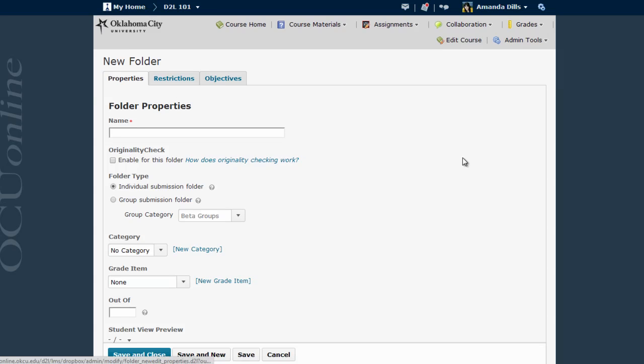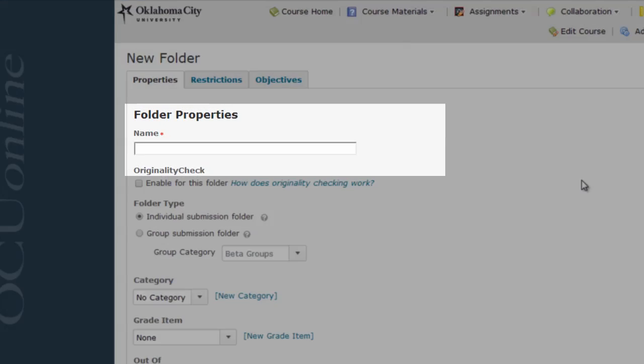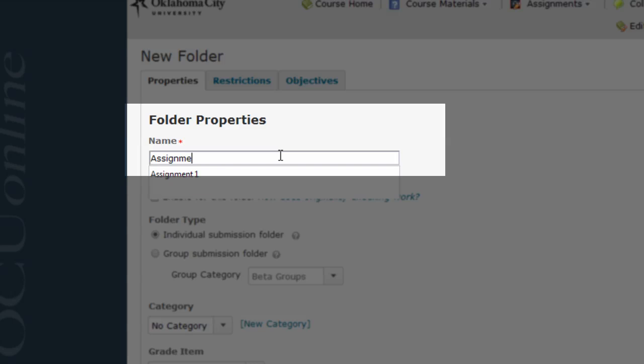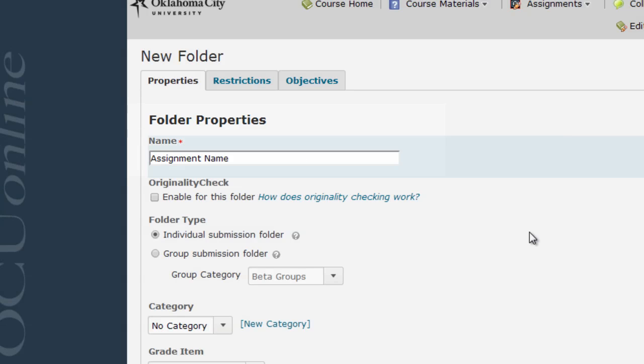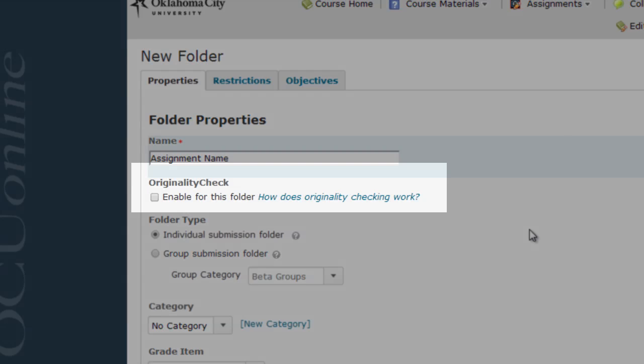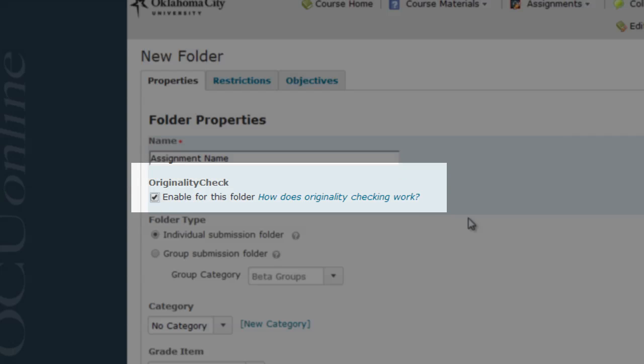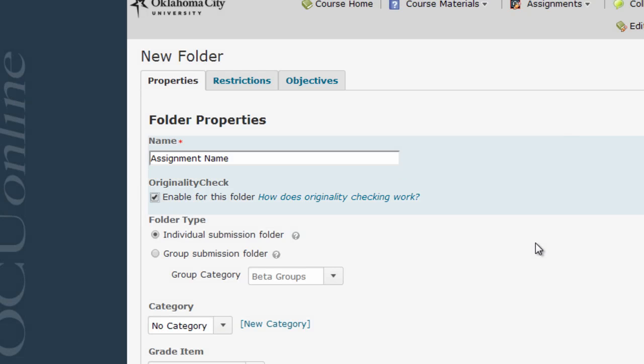Clicking on this button brings up a form with several tabs whereby you can control what your Dropbox is called and how it works. First, you will need to give your folder a name, usually the name of the assignment. This is what students will click on to submit their files. If you want to generate a Turnitin originality report for this Dropbox, check the originality check box, and doing that will create some additional options for us at the bottom of this tab.